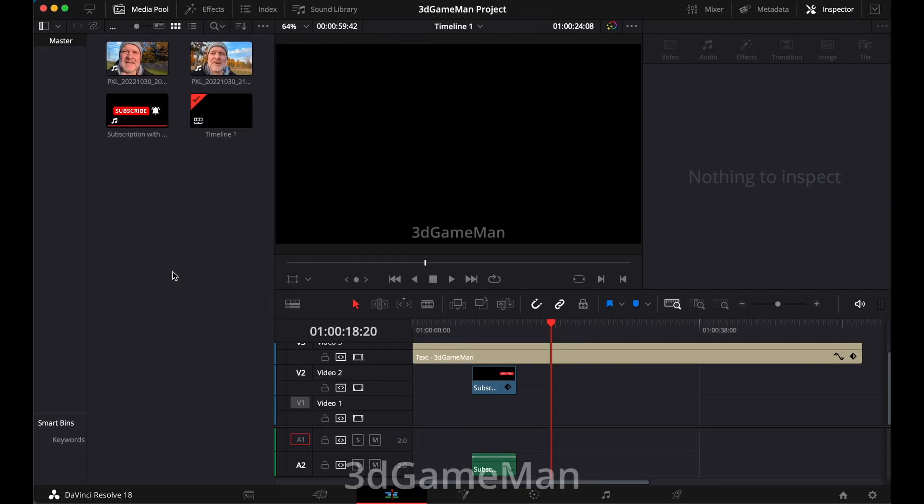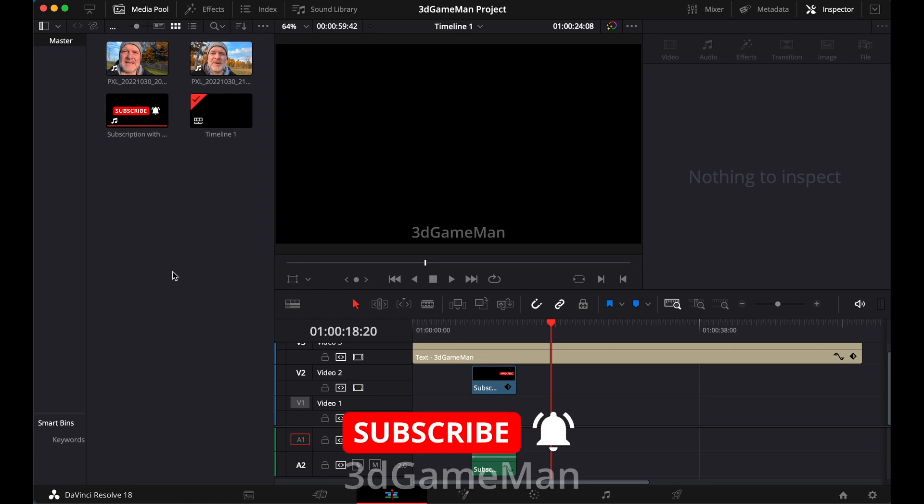Hello everyone, I'm Rodney Reynolds, and this is another DaVinci Resolve tip. Now, I am using version 18, but this will work on all the current versions.